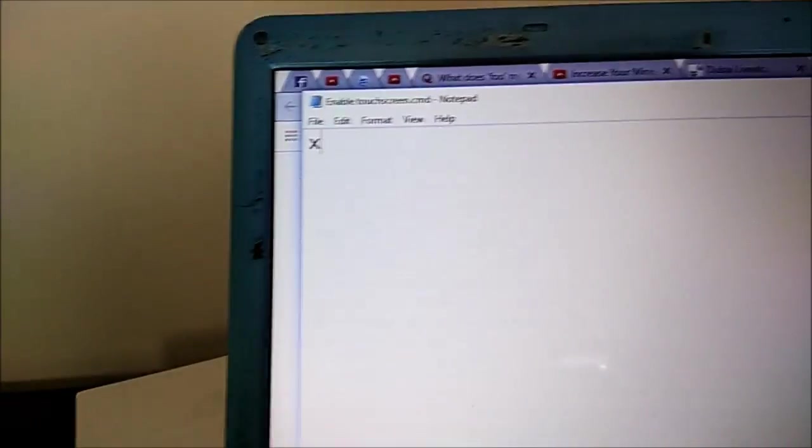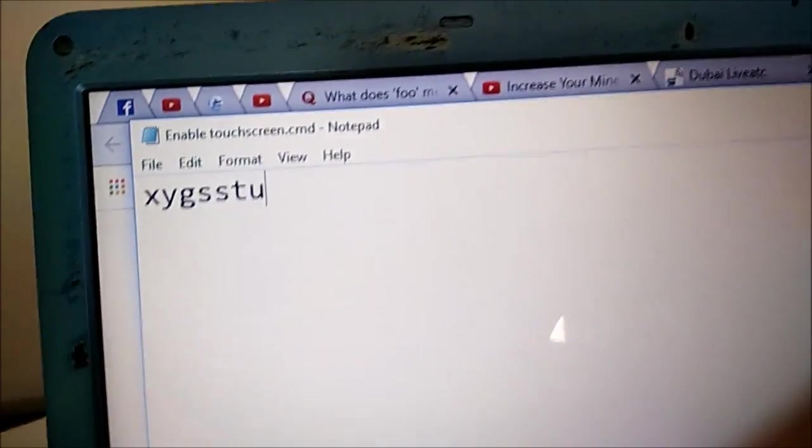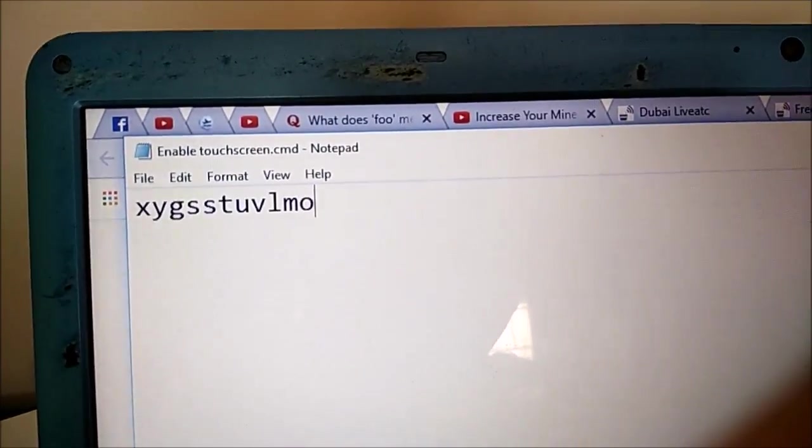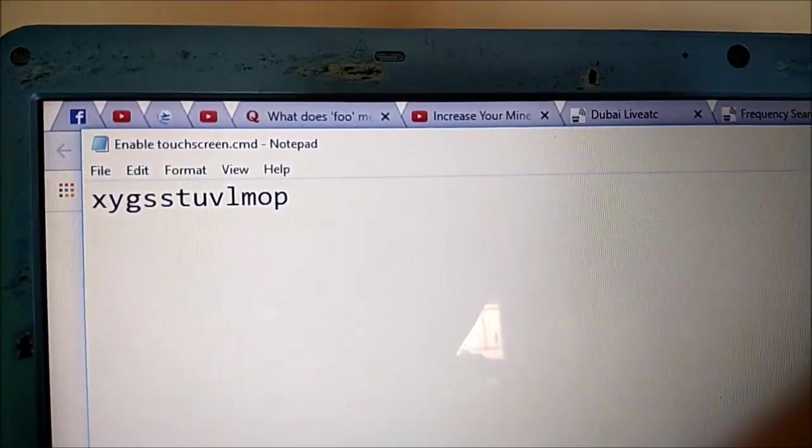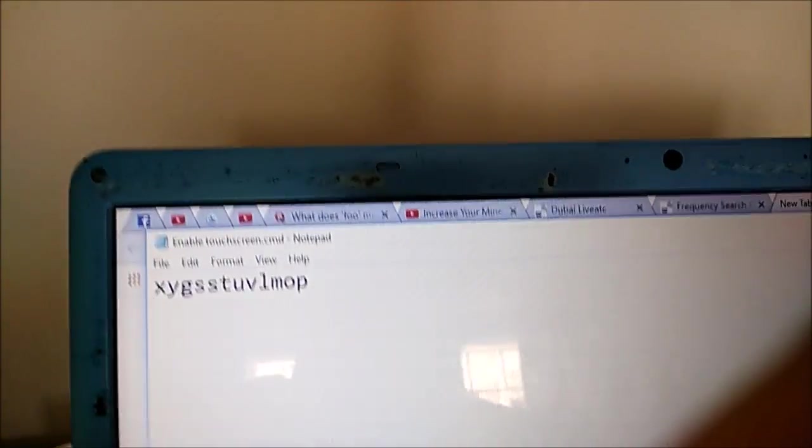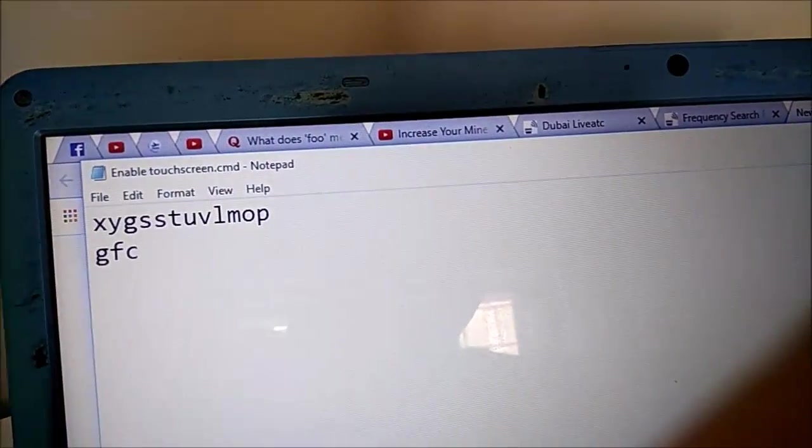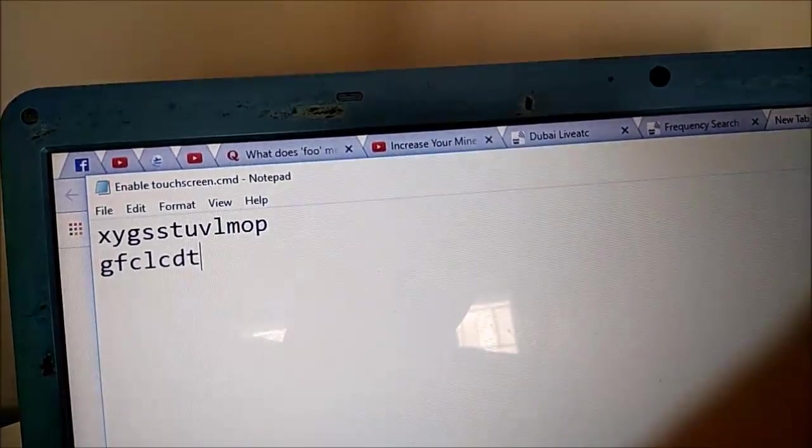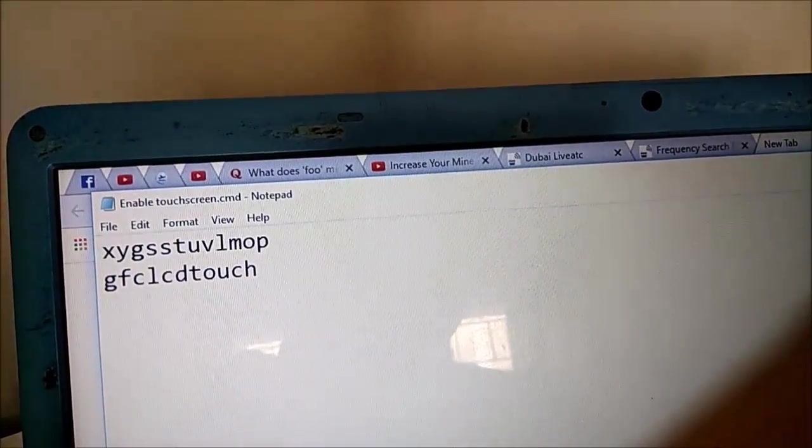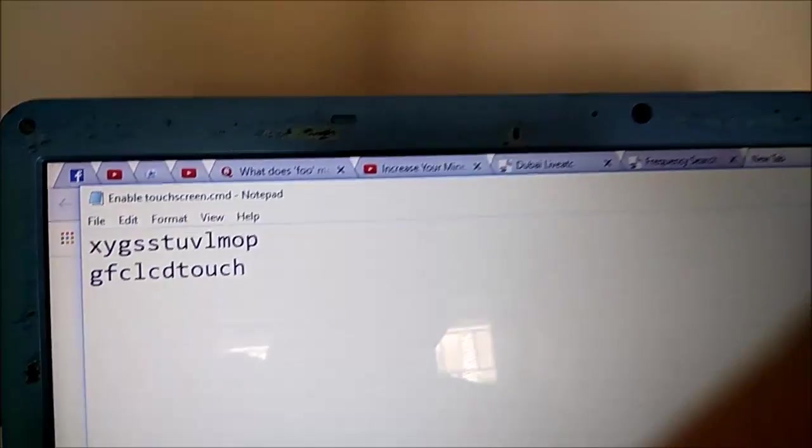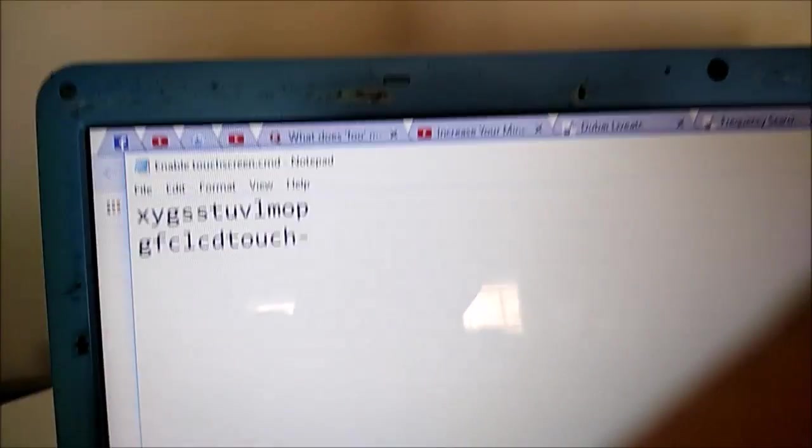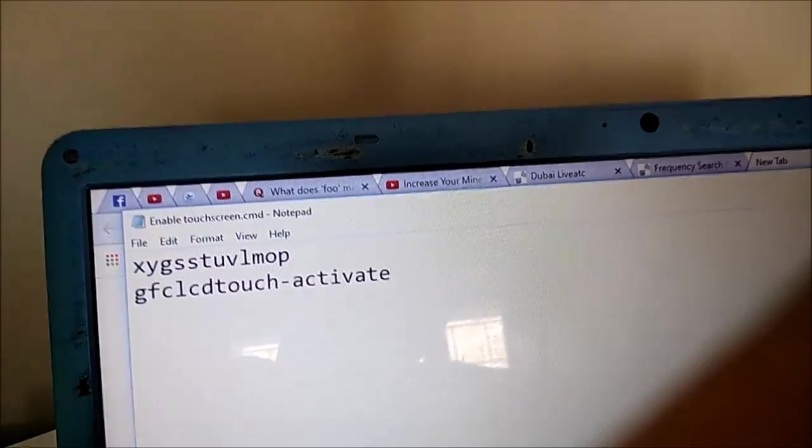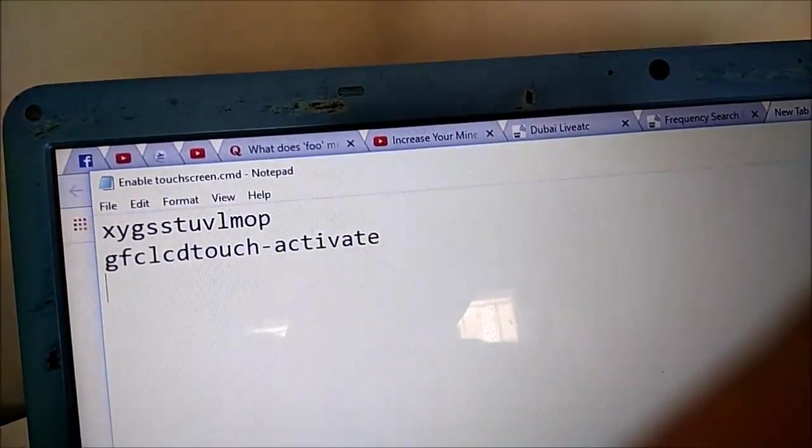So now the code you have to type is x y g s s t u v l m o p, so that's your first line. And the second line should be g f c l c d t o u c h. So yeah g f c l c d, so liquid crystal display touch activate and that's not it we have to also type a special line.